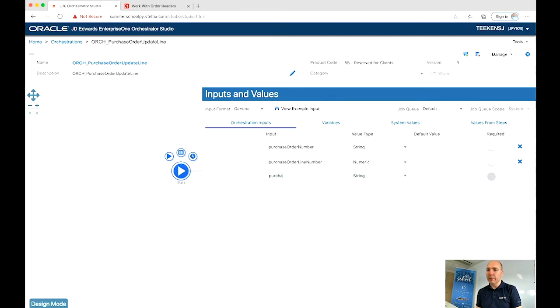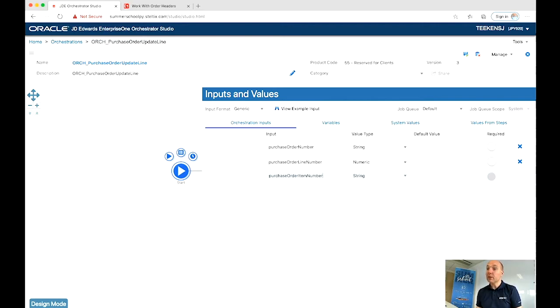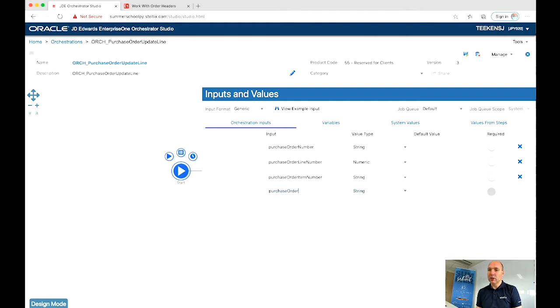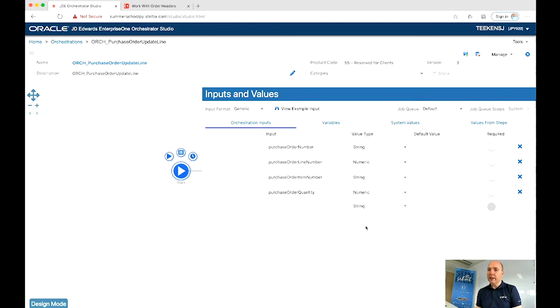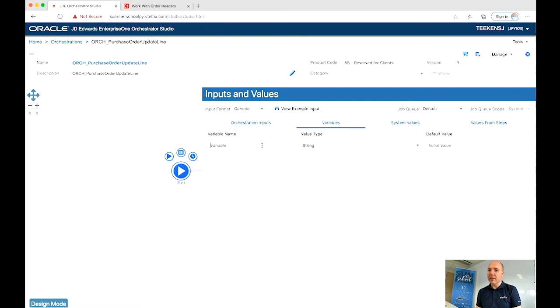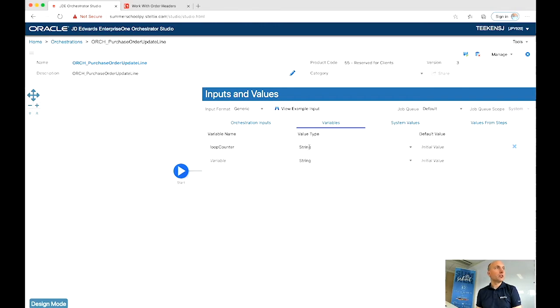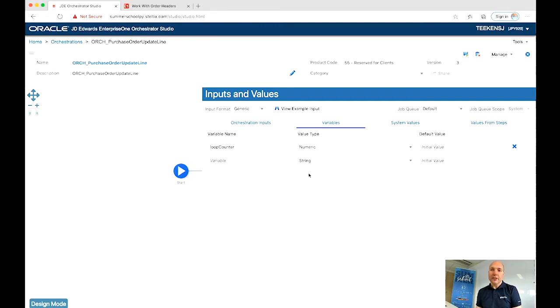Next to the purchase order number, we need the purchase order item number we could potentially change and the purchase order quantity, which in this example, we are going to change. And of course, a quantity is a number as well, so change it to numeric. Next to the inputs, we are going to define a variable, which we are going to use later within our Groovy script to loop over the purchase order lines.